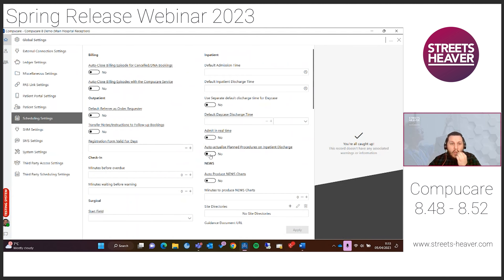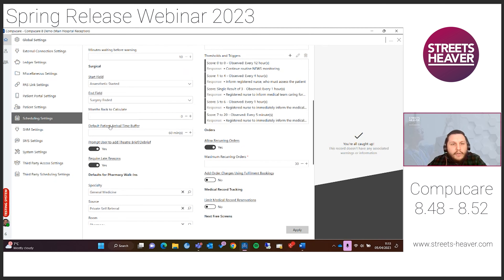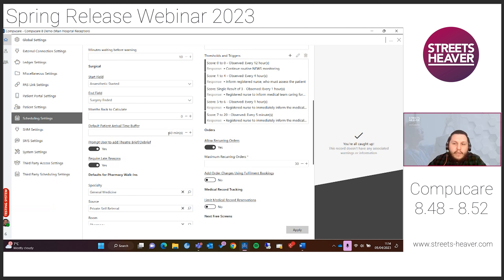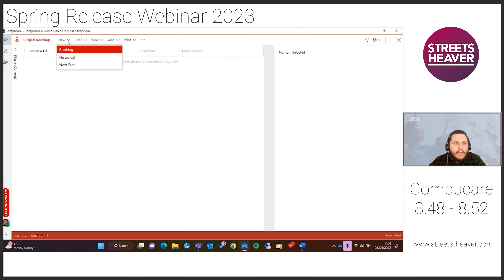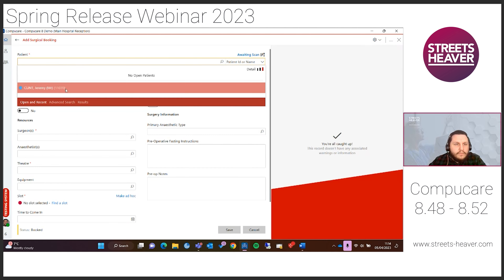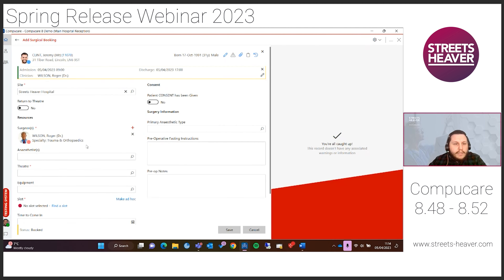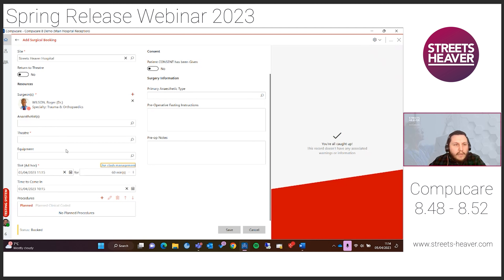In the scheduling settings, under the surgical section, there's a new patient arrival time buffer. This is the default time in CompuCare that patients should be arriving before their surgical procedures — we've set ours to 60 minutes. In a new surgical booking, if the appointment is set to 11:15, it suggests the time to come in should be around 10:15. You can manually override this without any validation issues. An extra enhancement is that this information now feeds into the letter builder — using the 'time to come in' field on your letter designer pulls through those details for surgical booking letters.